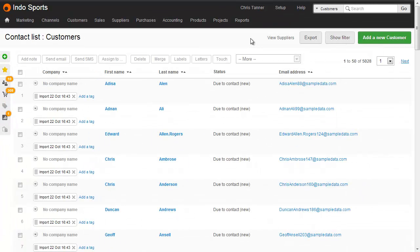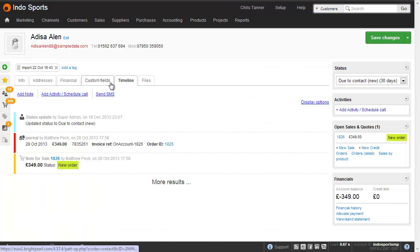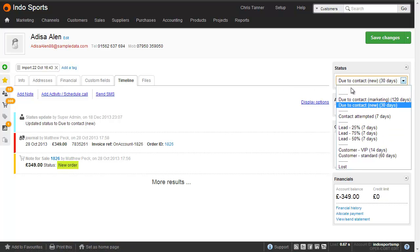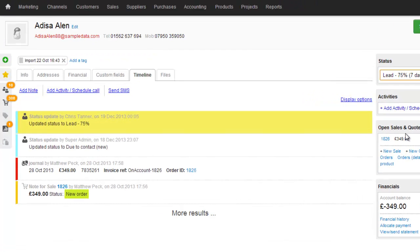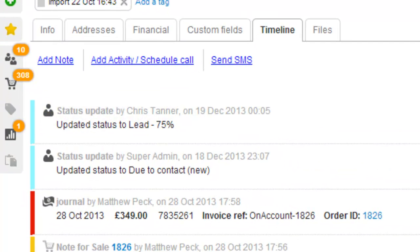You can update contact statuses in three ways. The first way is to drop into the contact itself, and then on the right hand side, select one from here. You can see that a note is added to the timeline to say who updated them and when it was done.